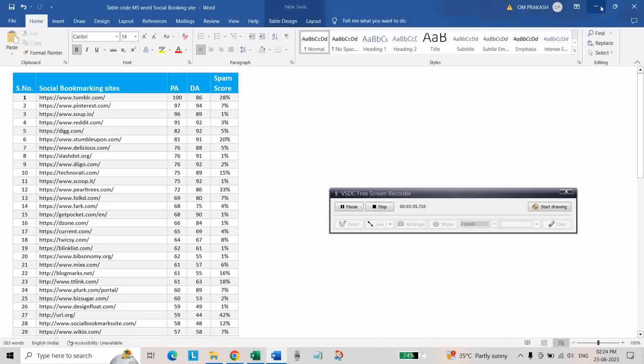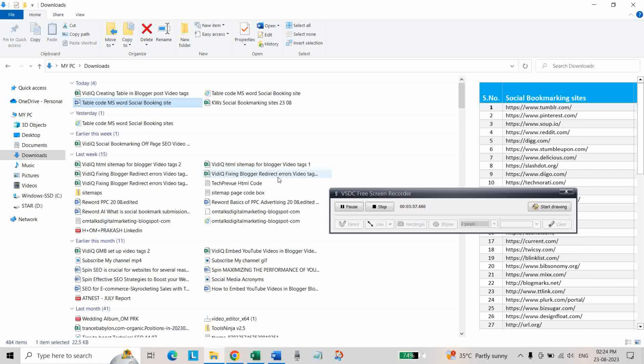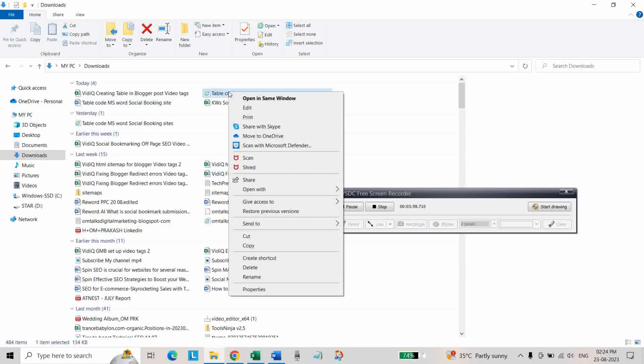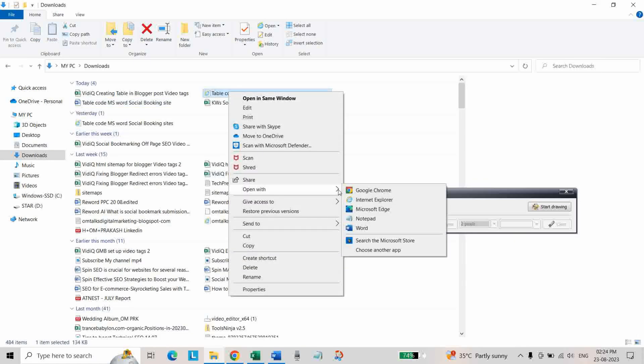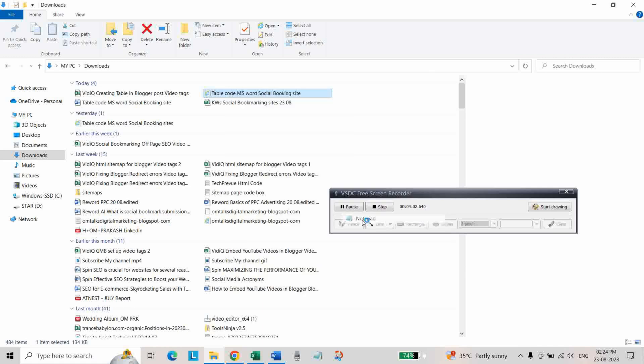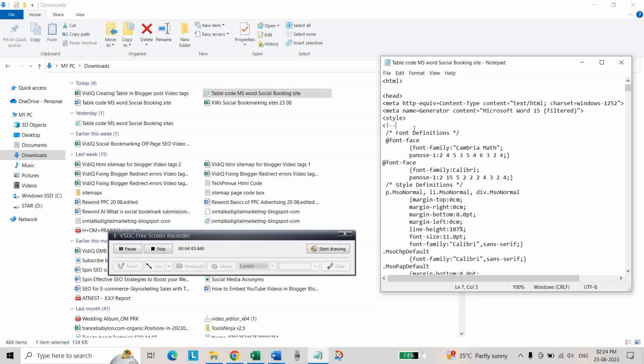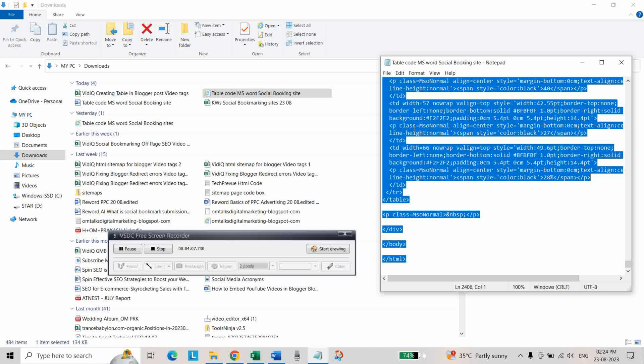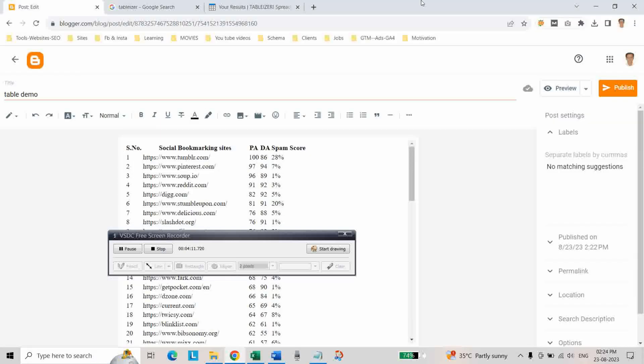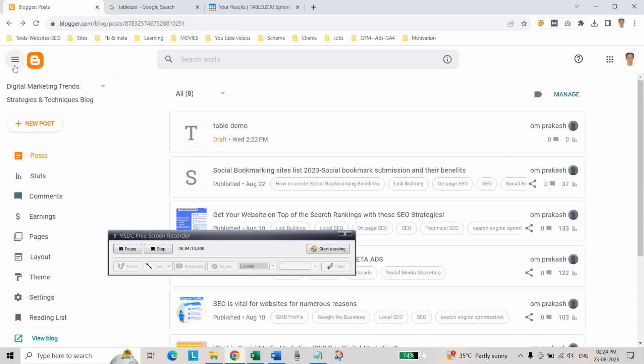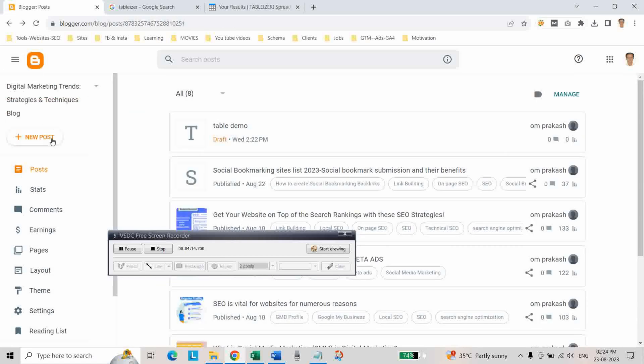And then here open it with the notepad and then copy this code. And go to Blogger dashboard, click on new post.